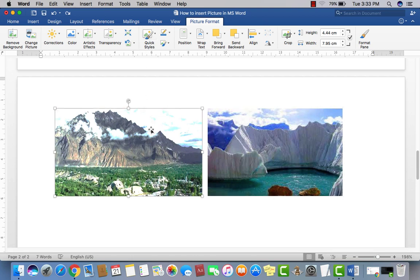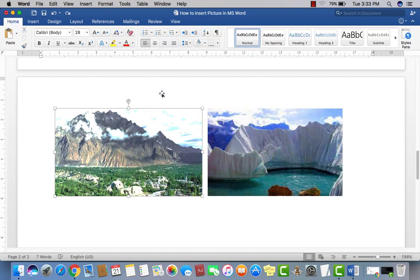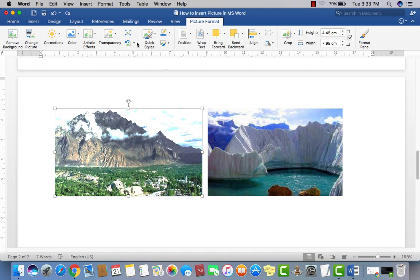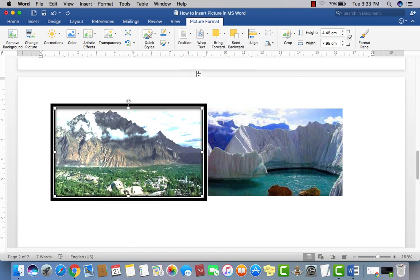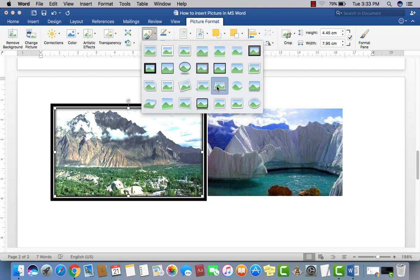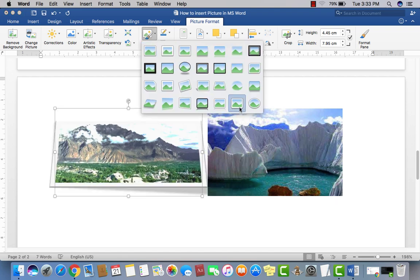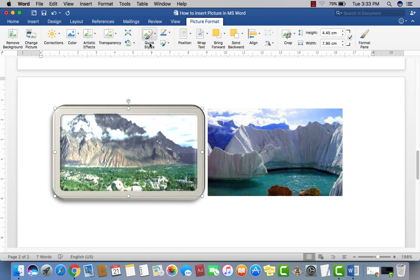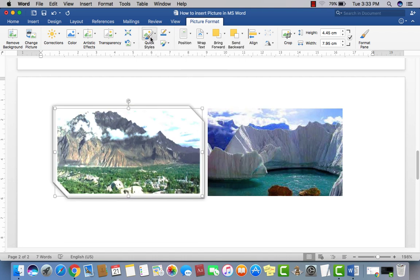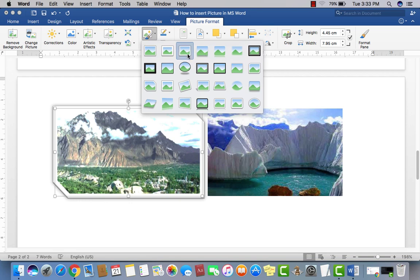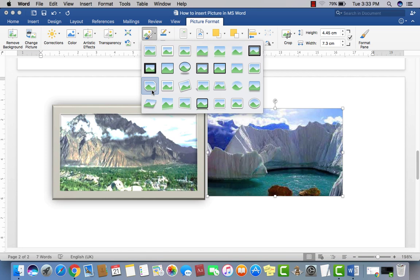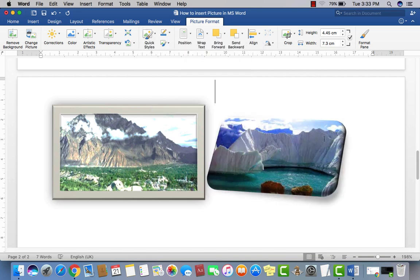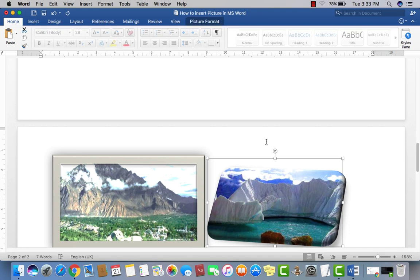If you want to create a frame around your picture, click on the picture and select a frame style. You can also rotate the picture or apply different styles to get a variety of looks.